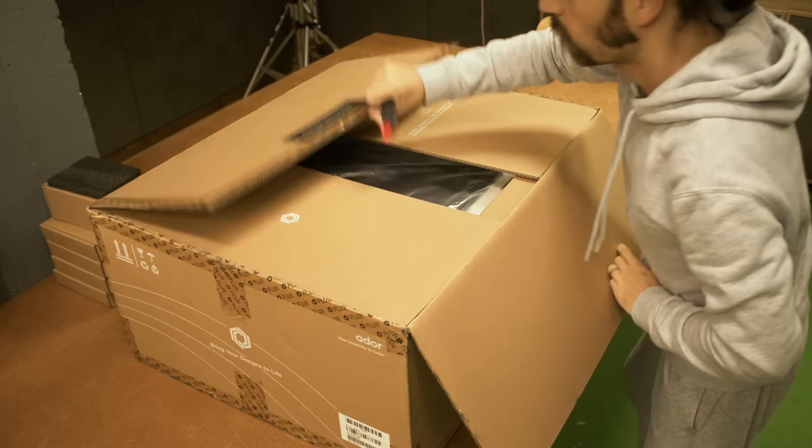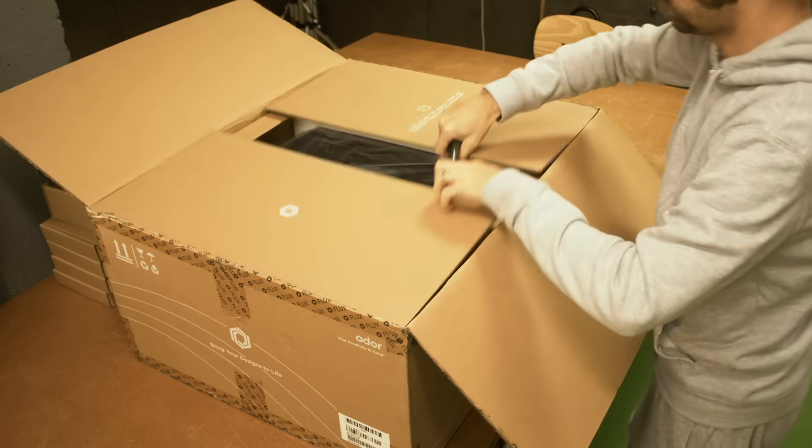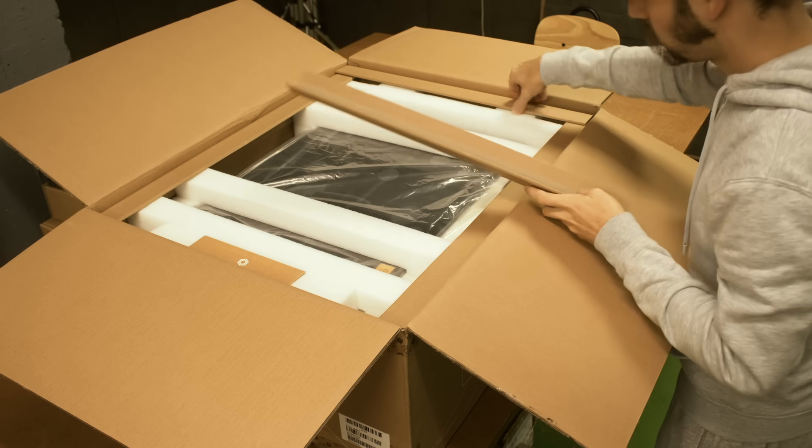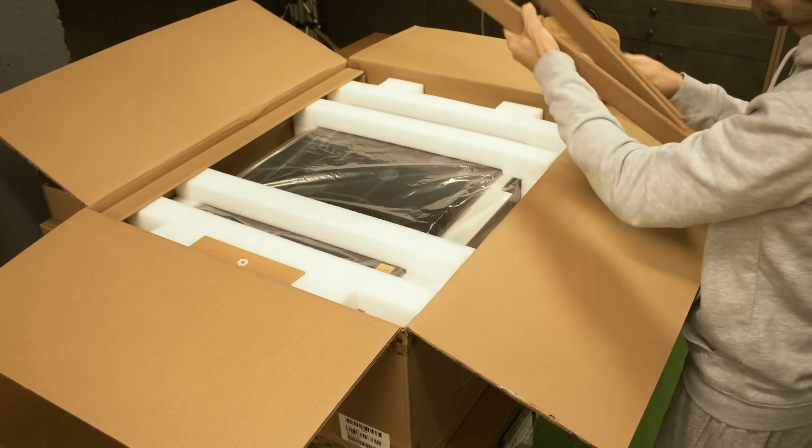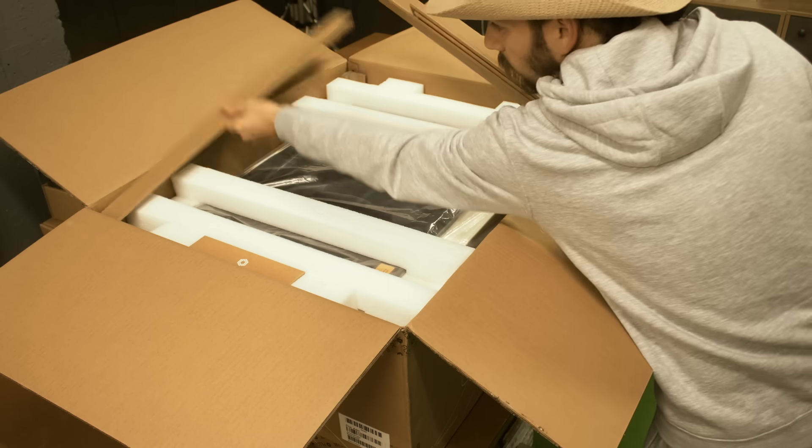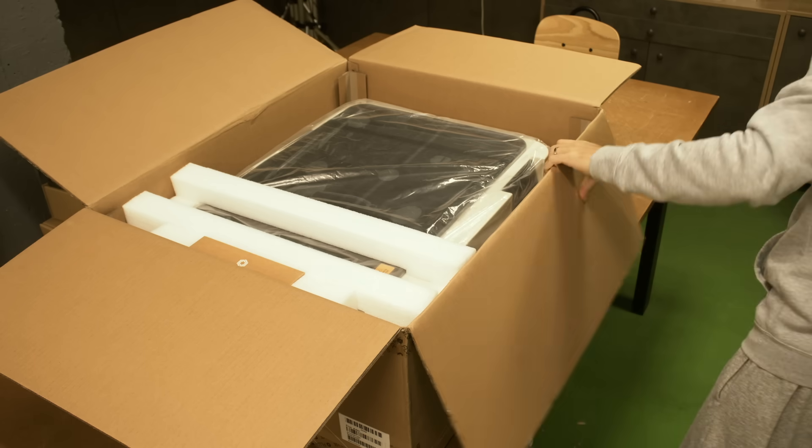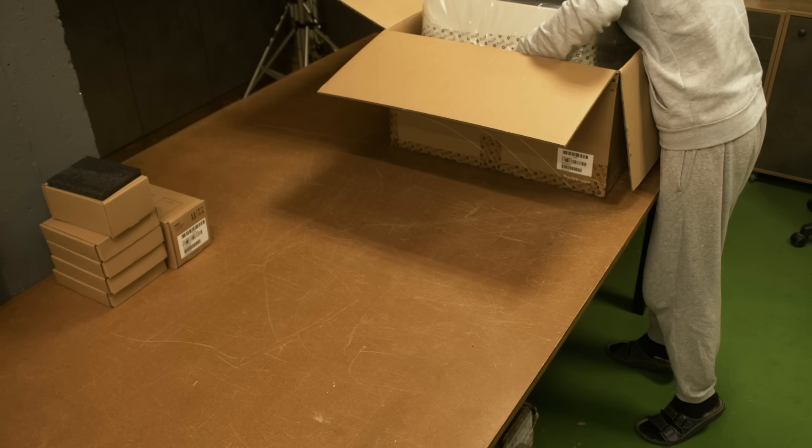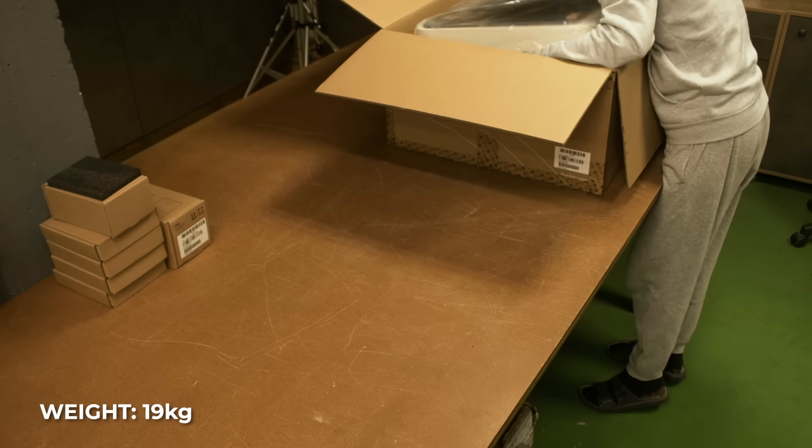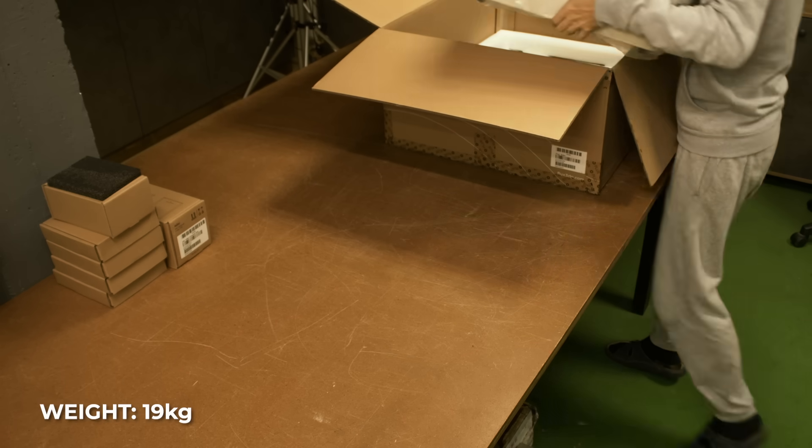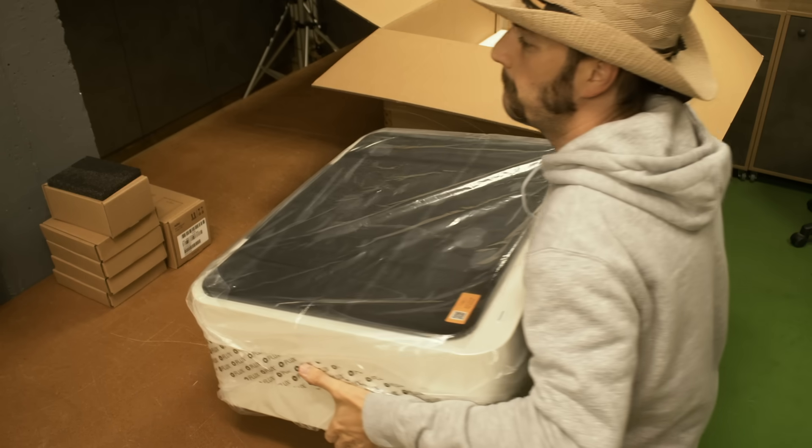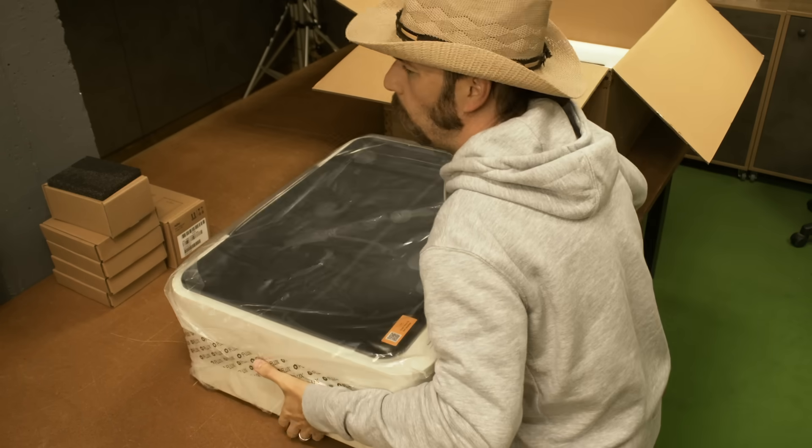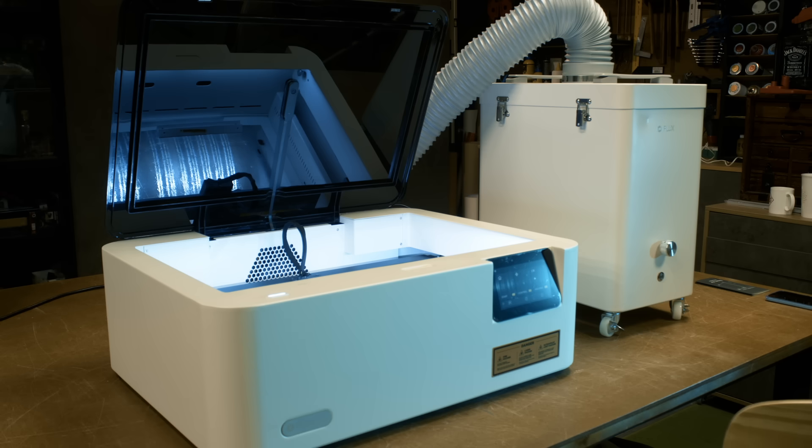It came very well packaged in a sturdy cardboard box with lots of supports and styrofoam inside. So even if your delivery guy is not the most gentle person in the world, the machine should be pretty safe. It weighs 19 kilograms. I was able to move it by myself, but it feels pretty heavy. And that's because it's made from sheet metal. So it's very rigid and it feels well built.